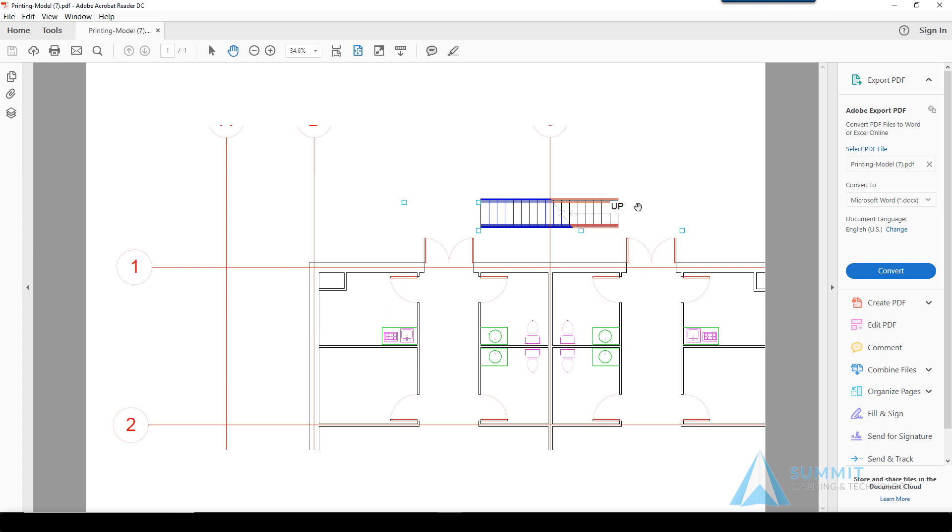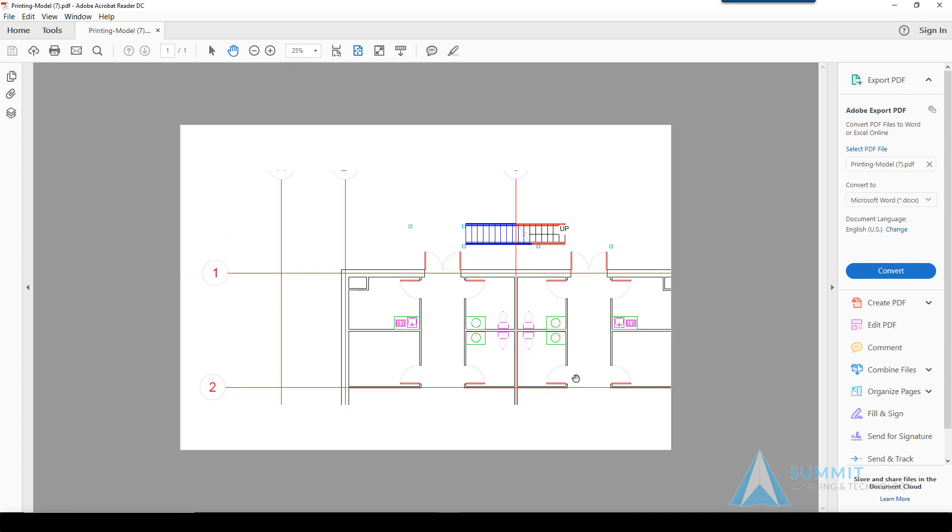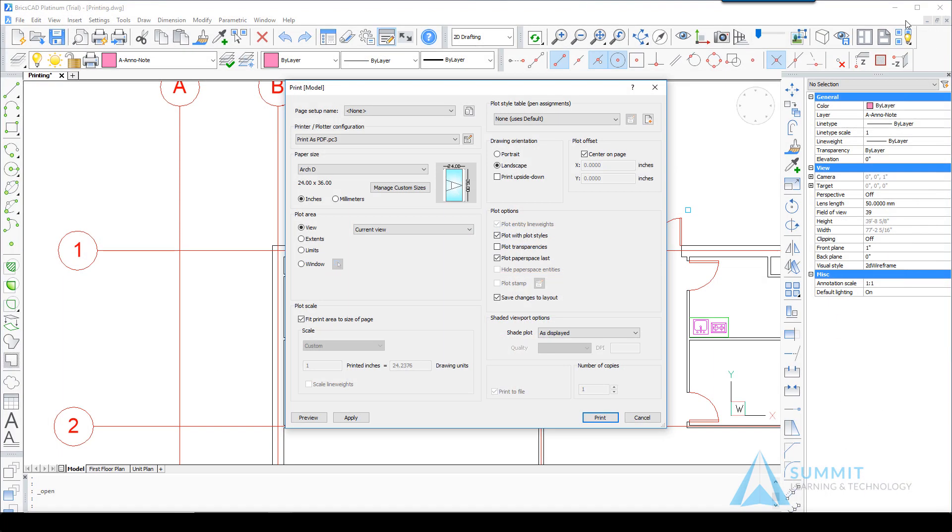A preview of this particular print—as you can see, it's an exact representation of the view. We can zoom in and out. You've got basic PDF controls. Closing this application and returning to BricsCAD.